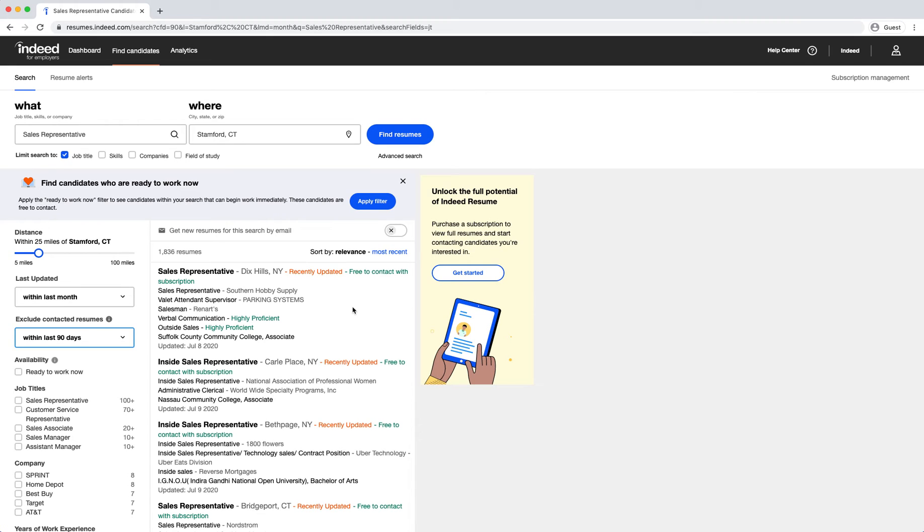If you had a subscription, you would click on the candidate's name. Their full resume would then appear on the right-hand side along with a box to send them a message through Indeed.